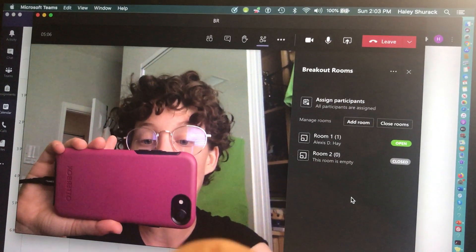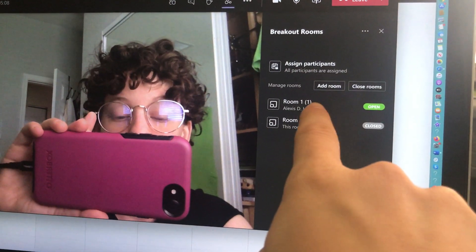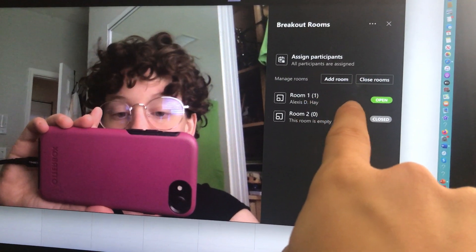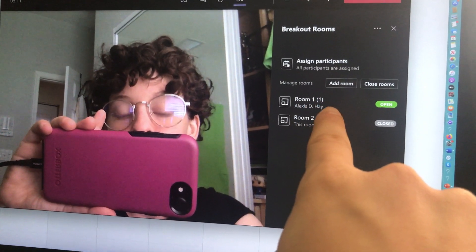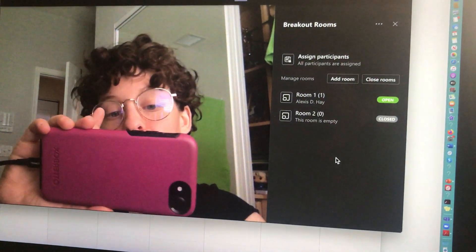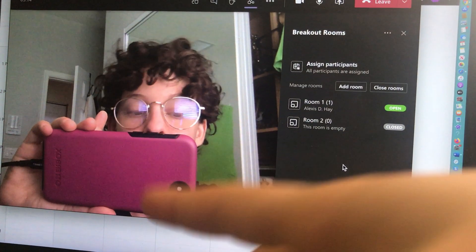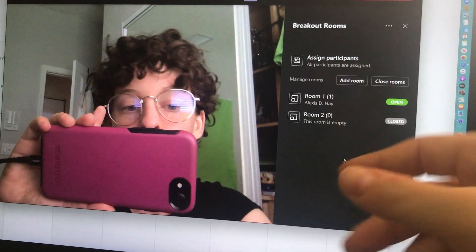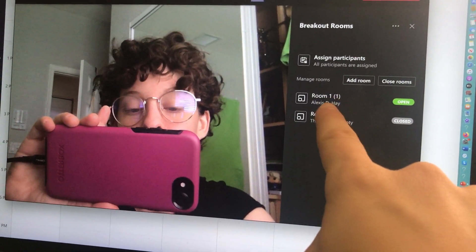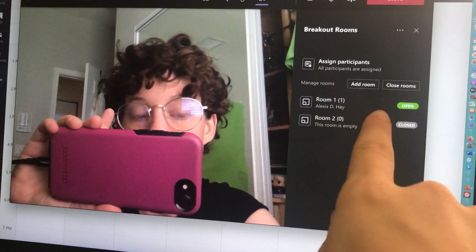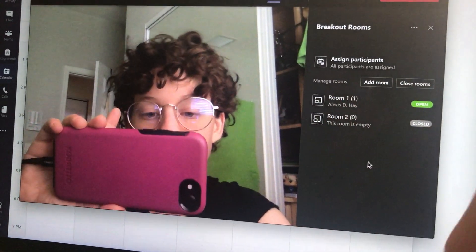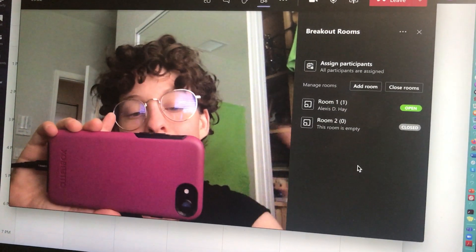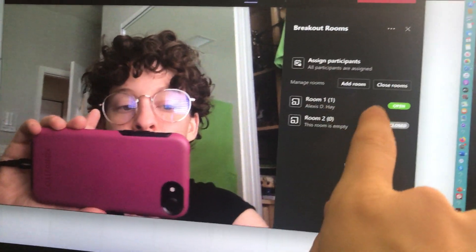I sent that student to breakout room one. So currently, that student is in a room by herself. And obviously, if I was doing small groups, I would maybe have her in there with an ESP or a resource teacher. I just wanted to demonstrate it to you.